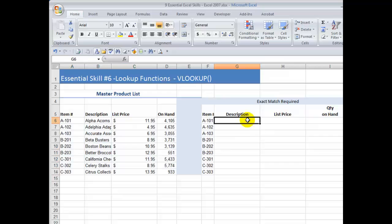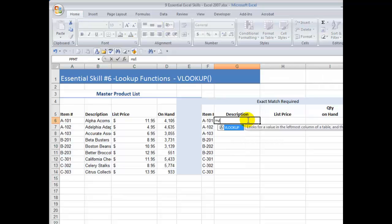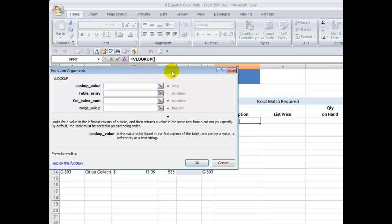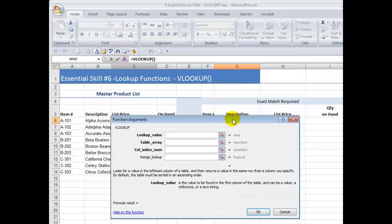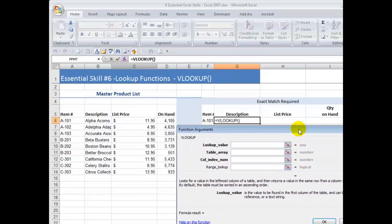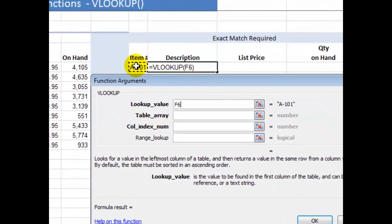Equals VLOOKUP, tab. And I want to use the Function Arguments dialog box, so I'm going to click on the FX button. Let me just move this down so that you can see. Remember that in order to retrieve the description, I want to be able to look for a match — a lookup value. In this case, the item number.